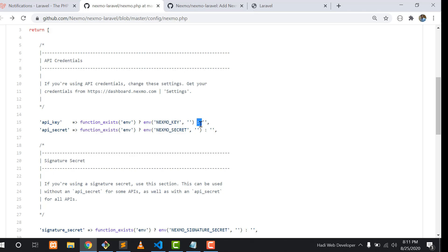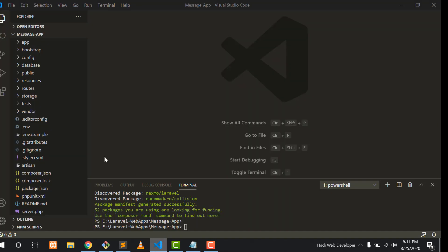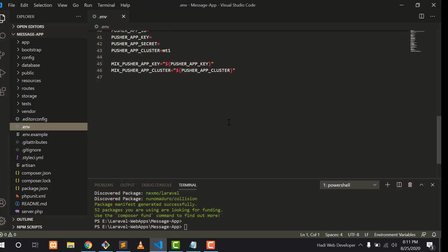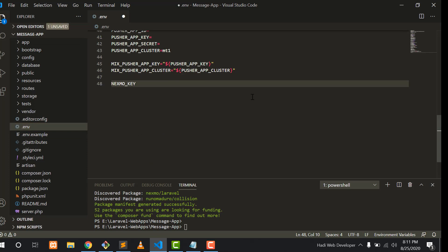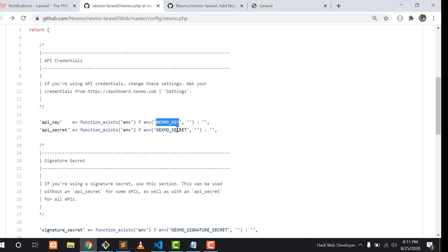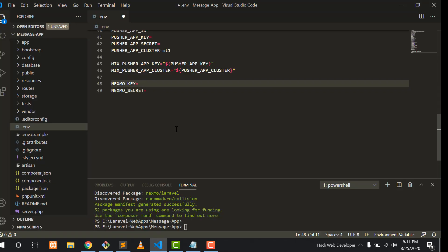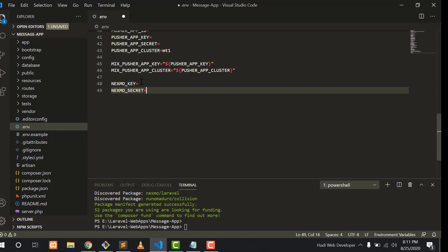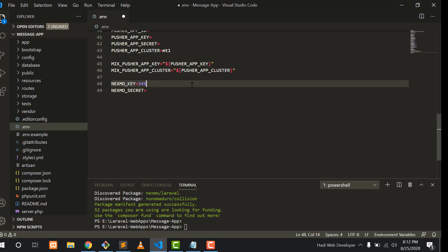The configuration file will fetch the key and secret from the env file. If those variables don't exist in the env file, Nexmo will fetch the information from the Nexmo configuration file itself. You need to put the Nexmo key and secret here. I'm copying these two variables and putting them into my env file — go to the bottom and paste them there.